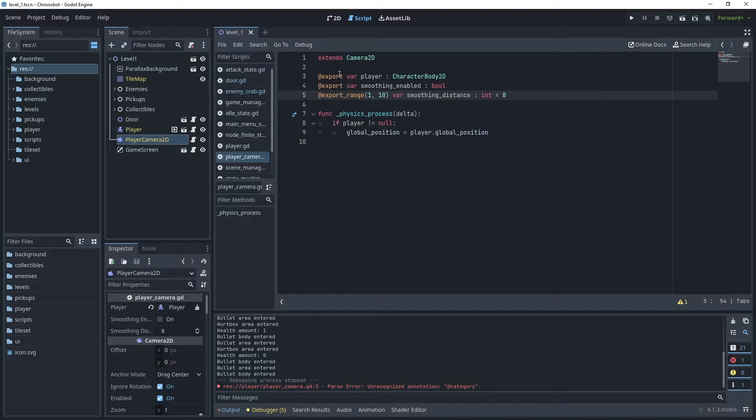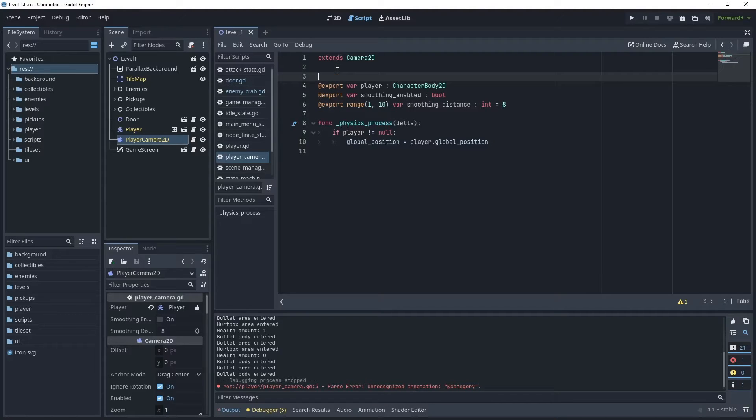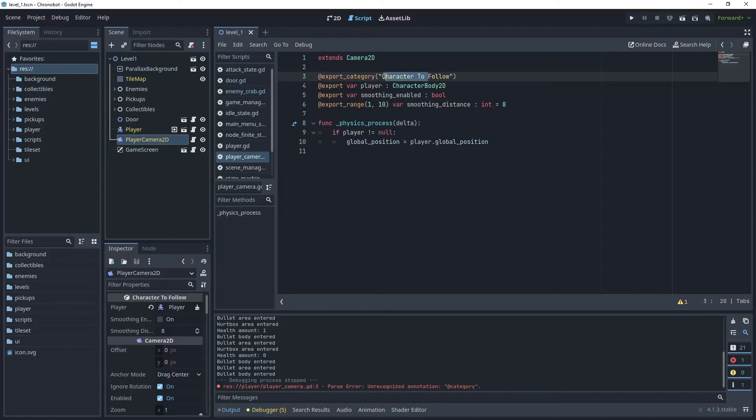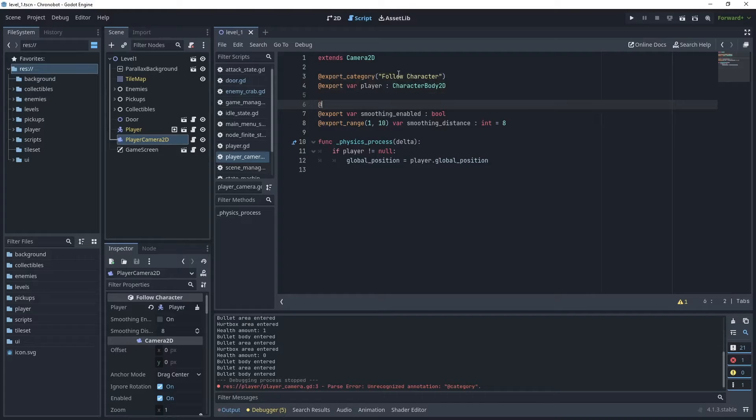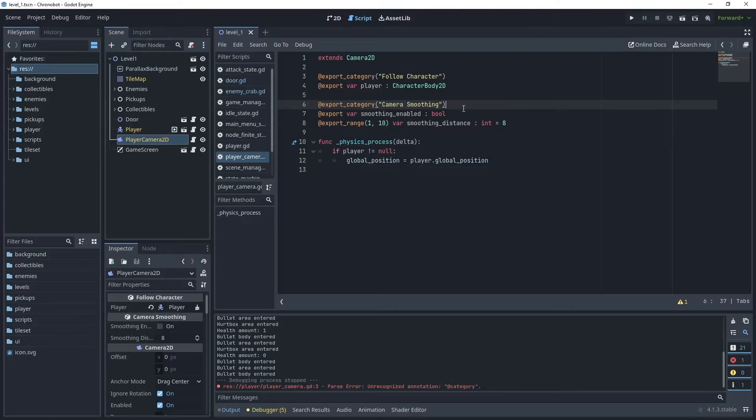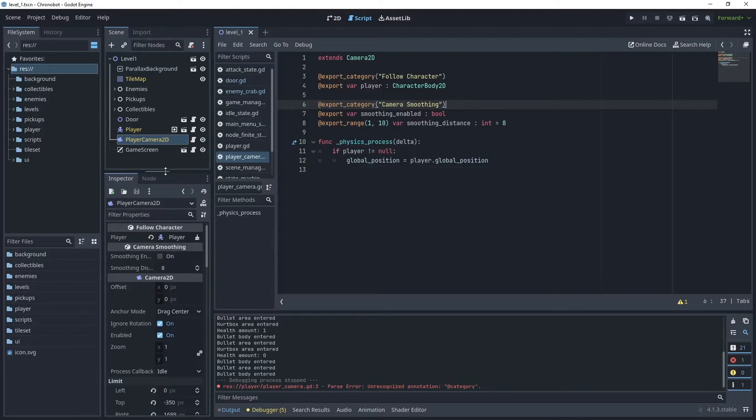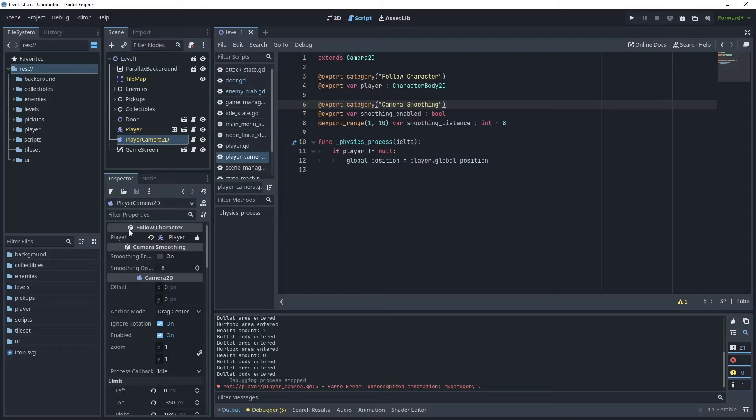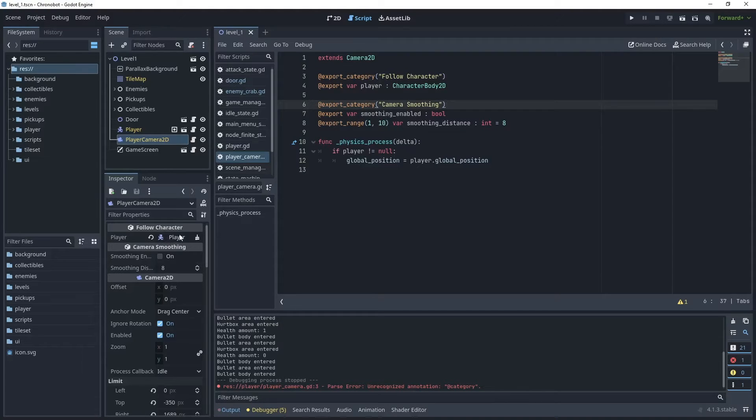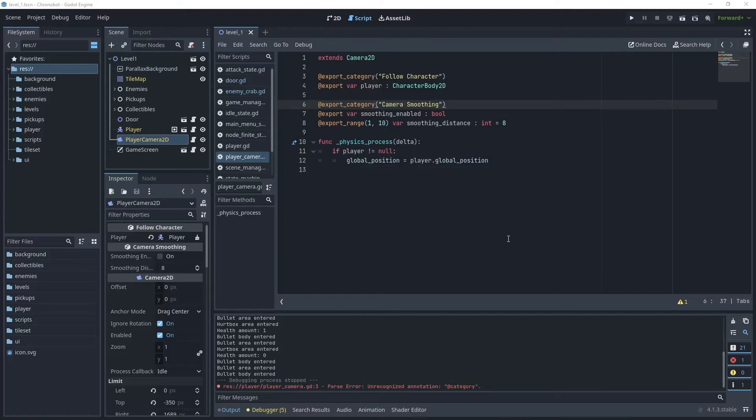I'm going to introduce another export variable here that will give category names in the inspector. We can use export category and I'll put follow character here and then I'll use another export category called camera smoothing. If you now look in the inspector those export categories have created our titles and it just tidies up the inspector and gives a little bit of organization.